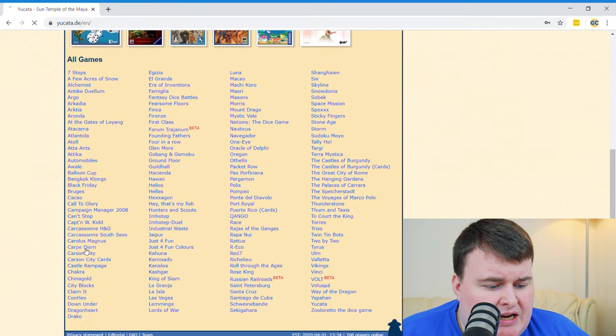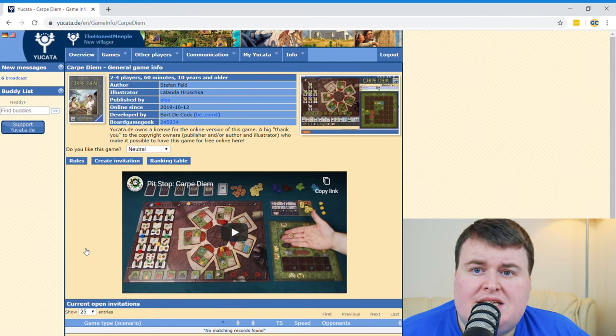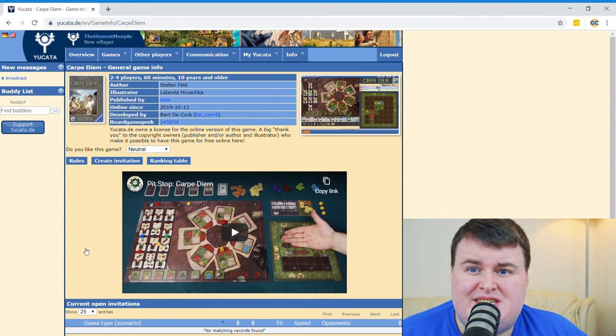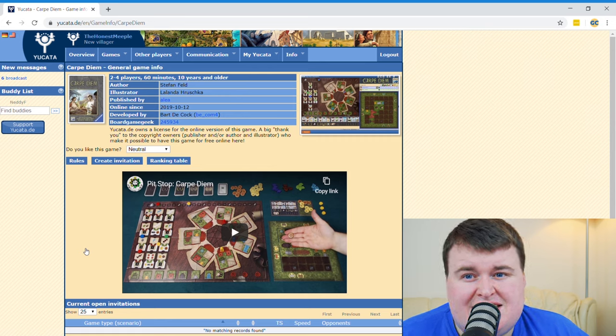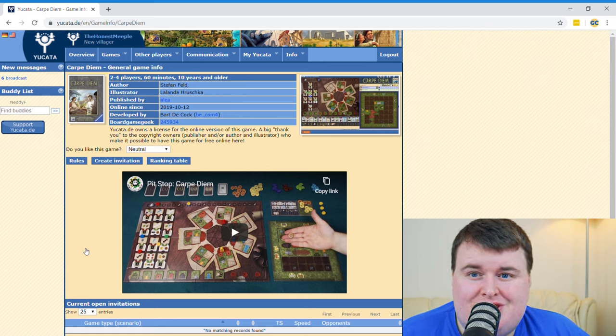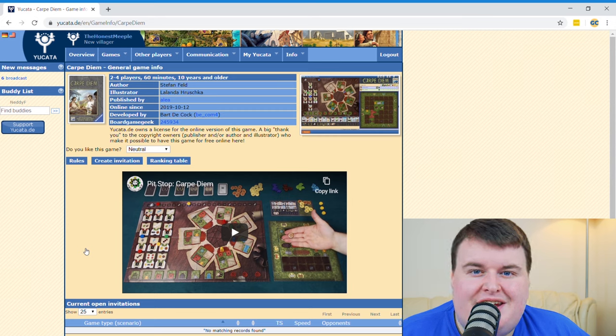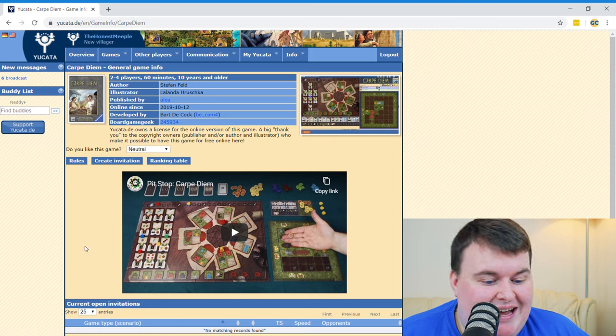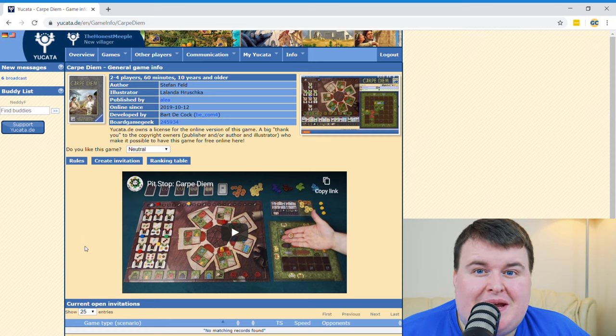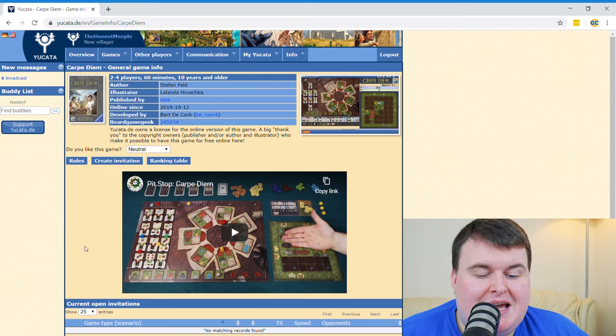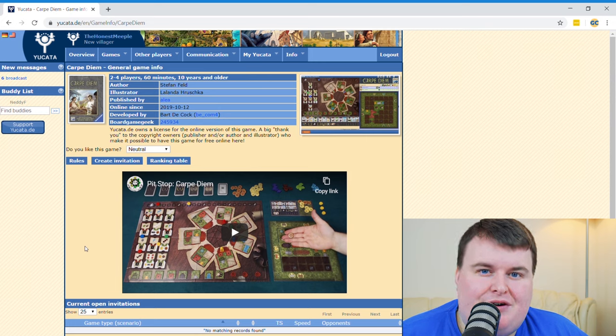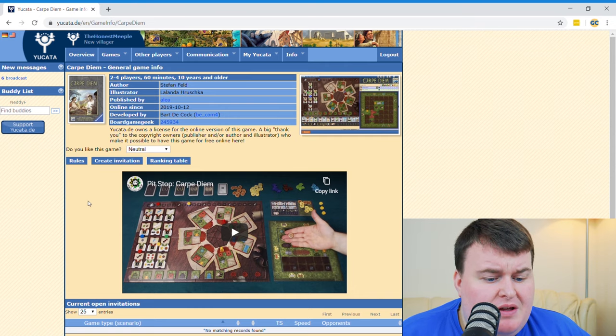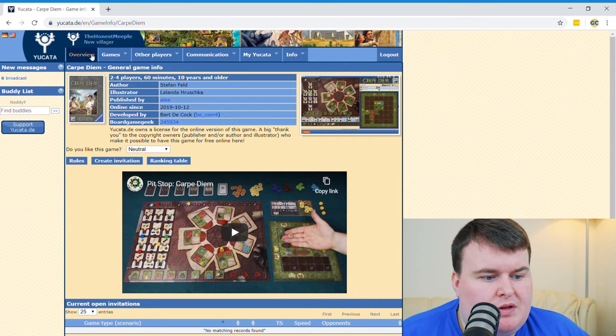One of the ones that I've been playing recently is Carpe Diem. So Carpe Diem is by Stefan Felt. I love this game. It is brilliant. And when I noticed that it was on Yucata, well, I said I noticed, Nick from Board Deck and Dice recommended that I go and have a look. I did. And we've been playing a couple of games. So it's really easy. You can make an account for free. Once you've made the account, you can then start inviting people to games or getting invites from people. All they need is your username.